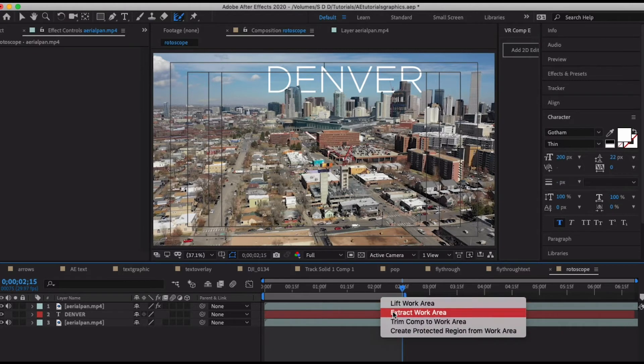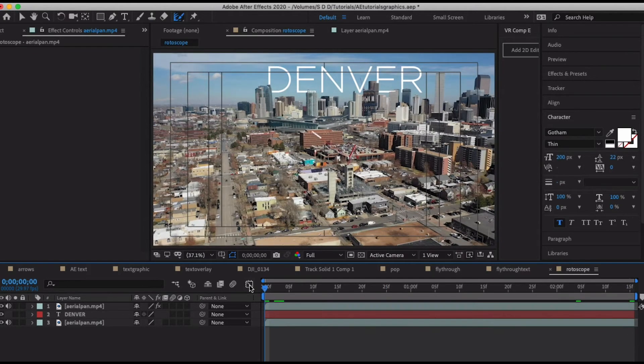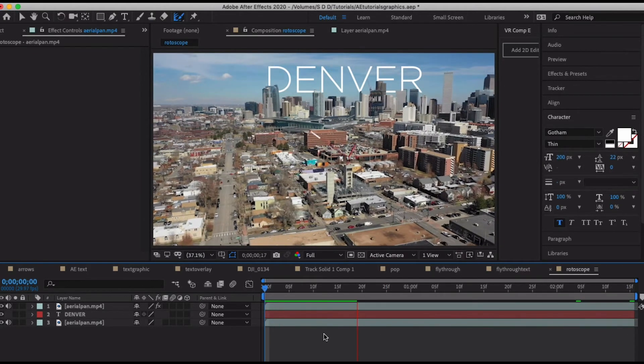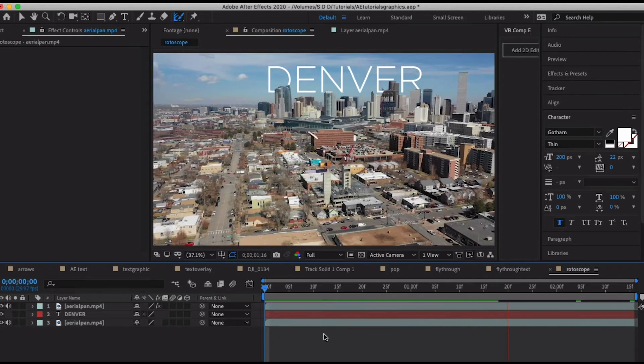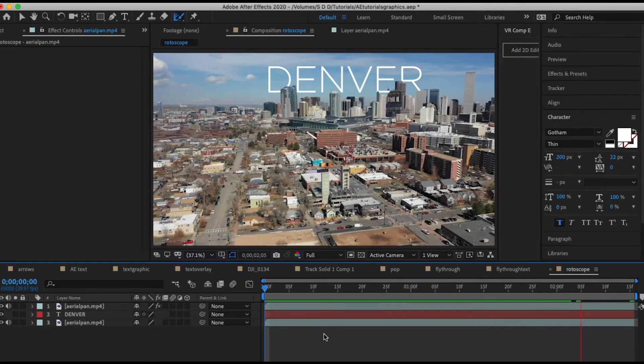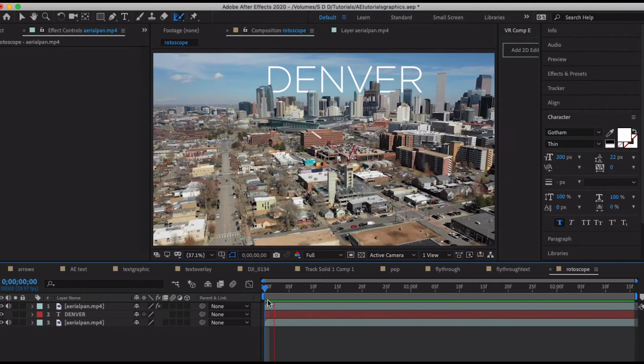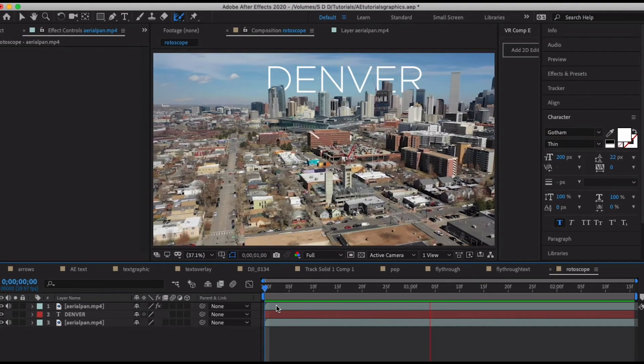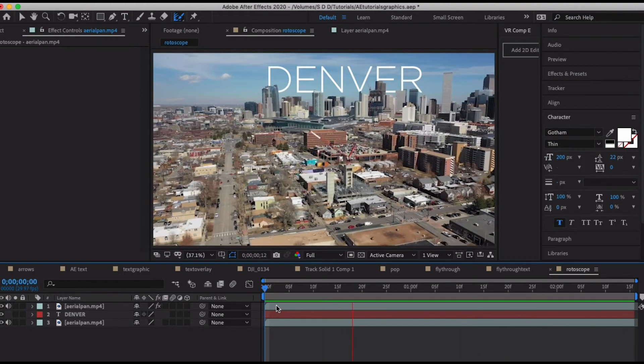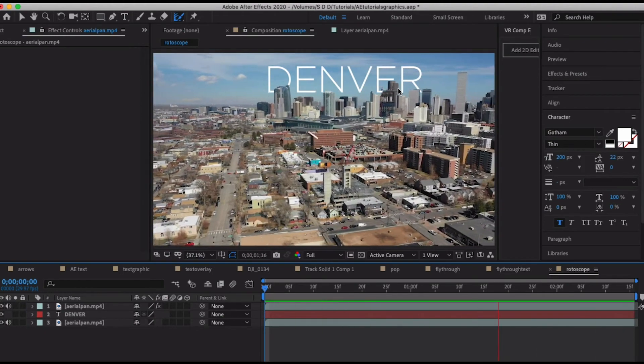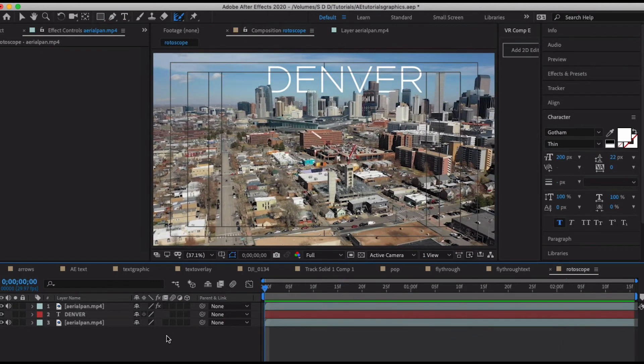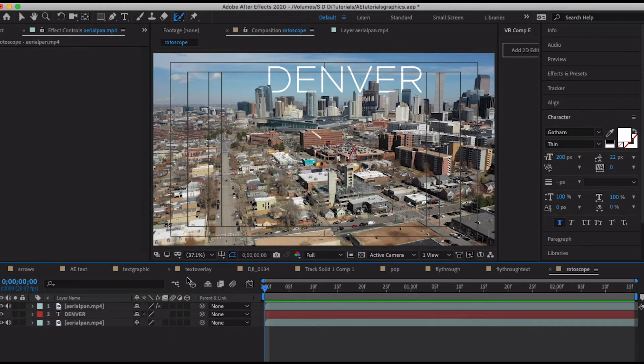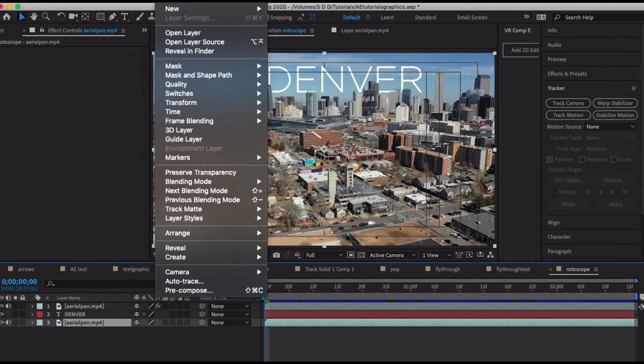Let's just end our clip at basically where we started it. I'm going to hit N on my keyboard and then right click and trim comp to work area. Let's take a look at what we got. I've got Denver flying by in the background. Now obviously there's a couple tweaks that need to be made, but there's also a pretty glaring mistake here and that's simply that I didn't motion track my footage.